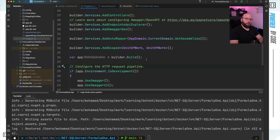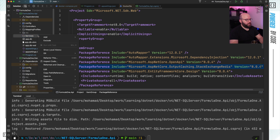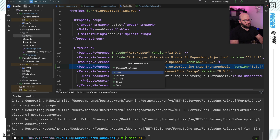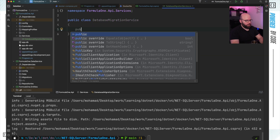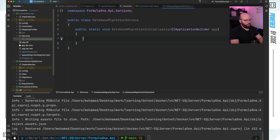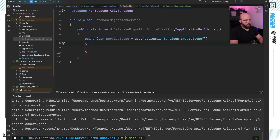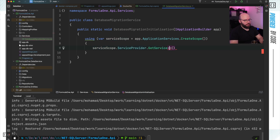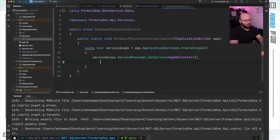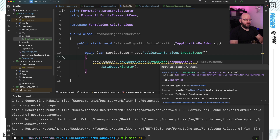What I want to do now is add functionality so that whenever my application runs, it will check if the database exists. If it does not exist, it will perform the migration. Inside the root directory, I'm going to add a folder called 'Services', and inside it create a new class called 'DatabaseMigrationService'. I'll create a static method — public static void DatabaseMigrationInitialization(IApplicationBuilder app). Inside, I'll create a scope: using var serviceScope = app.ApplicationServices.CreateScope(), then call serviceScope.ServiceProvider.GetService<AppDbContext>().Database.Migrate(). Every time it runs, it will check if there's any pending migration and implement it if needed.